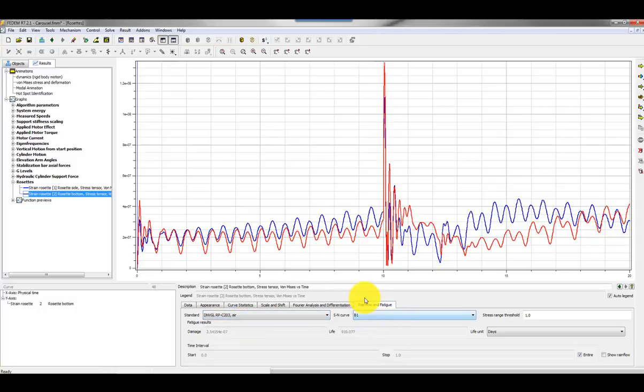So that concludes my presentation of the fatigue analysis in FEDEM. You should know that there is also a special made app that can combine events into duty cycles, which is a standard LOFAS software which can do even more advanced stuff. So thanks for watching.